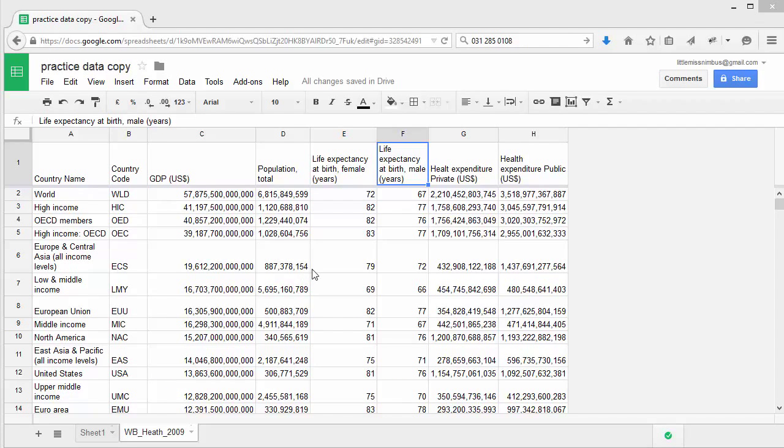Luckily for us, many of the mathematical formulas are built into spreadsheets already. In this lesson, we'll be showing you how to quickly perform calculations, like finding the minimum and maximum values, or the median, using these built-in functions. You can find them under the Functions menu in Google Sheets.